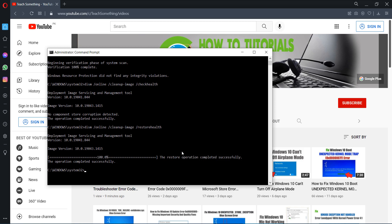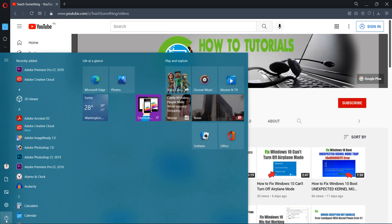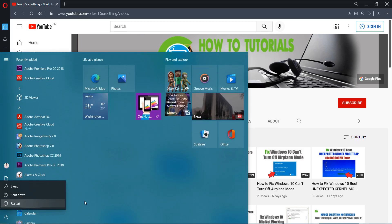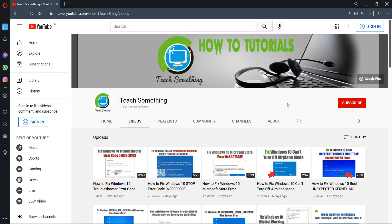After completing that, type exit and exit the Command Prompt. After doing this, restart your computer.